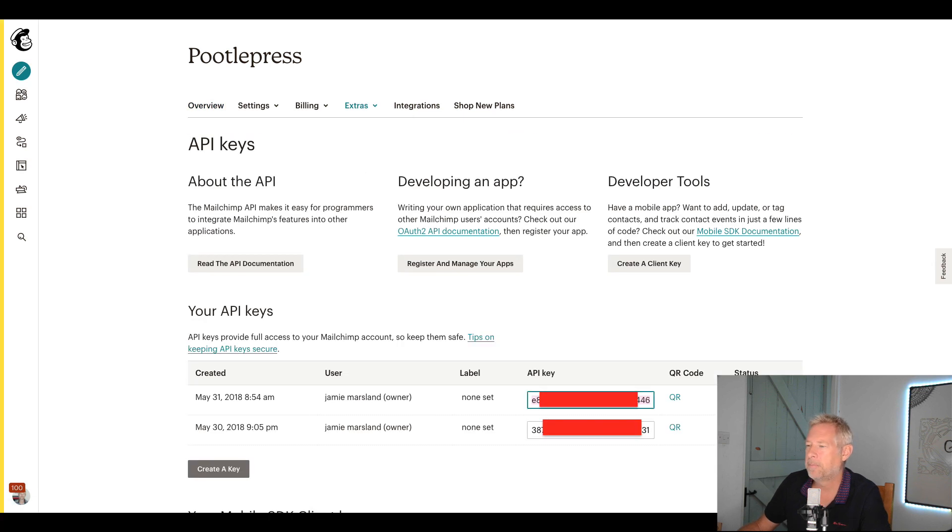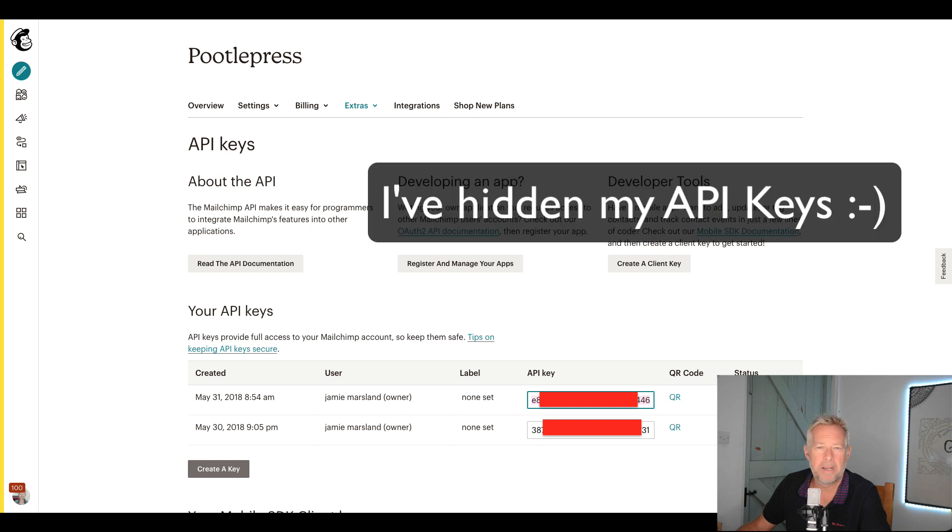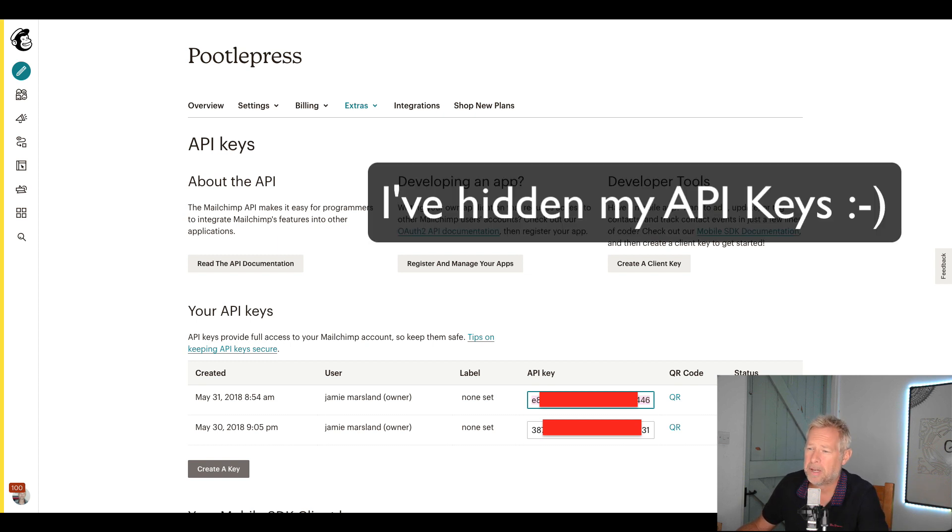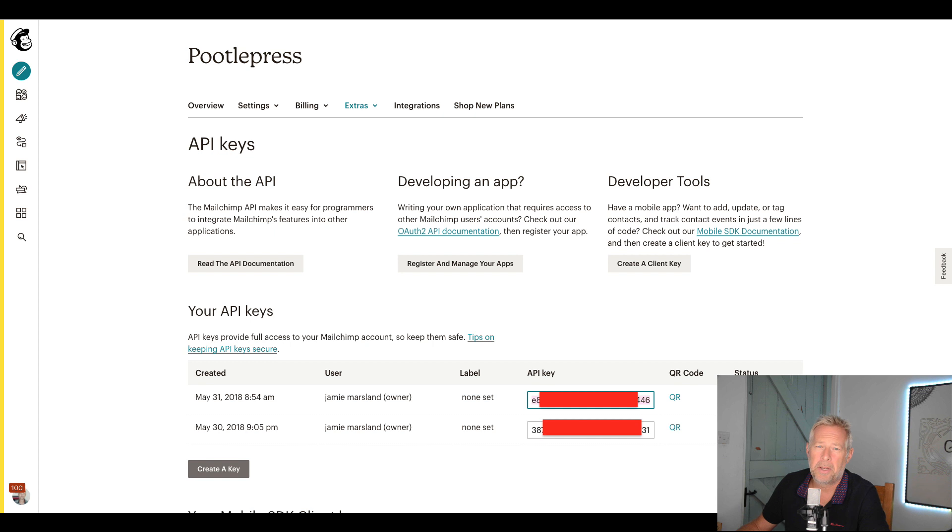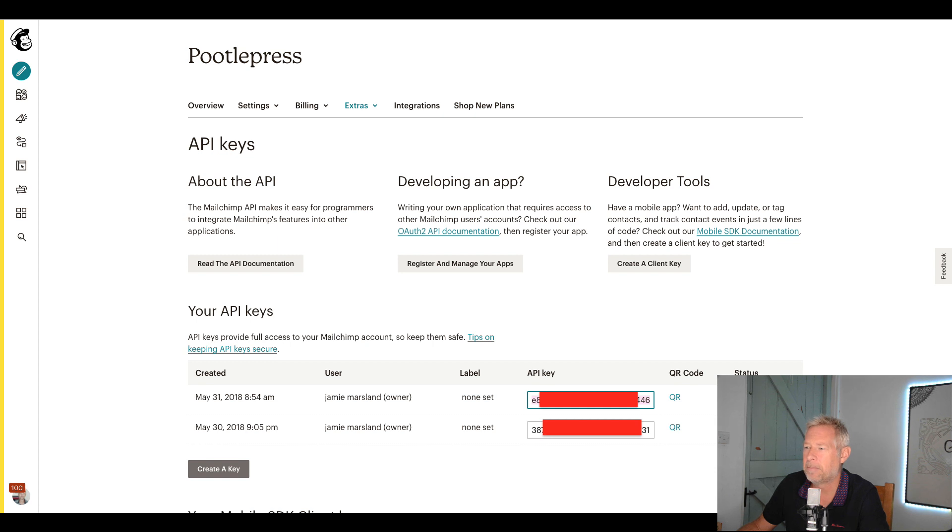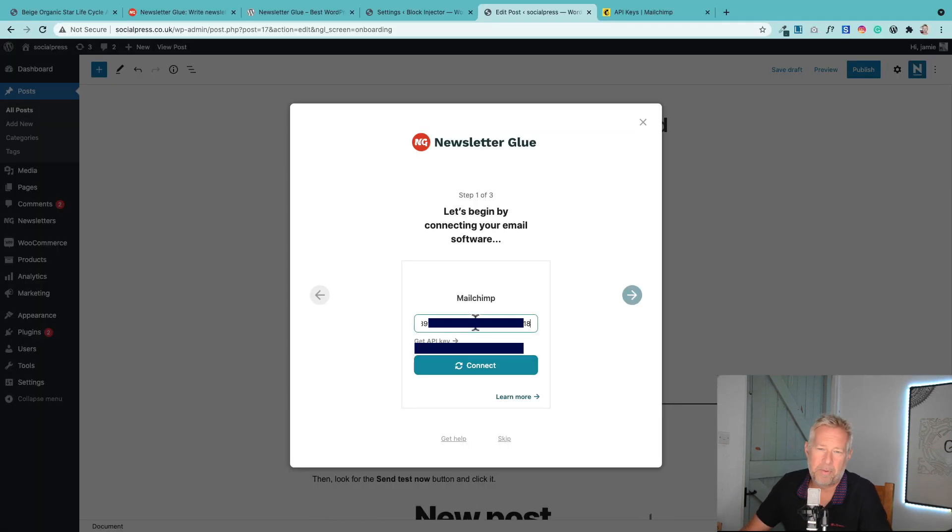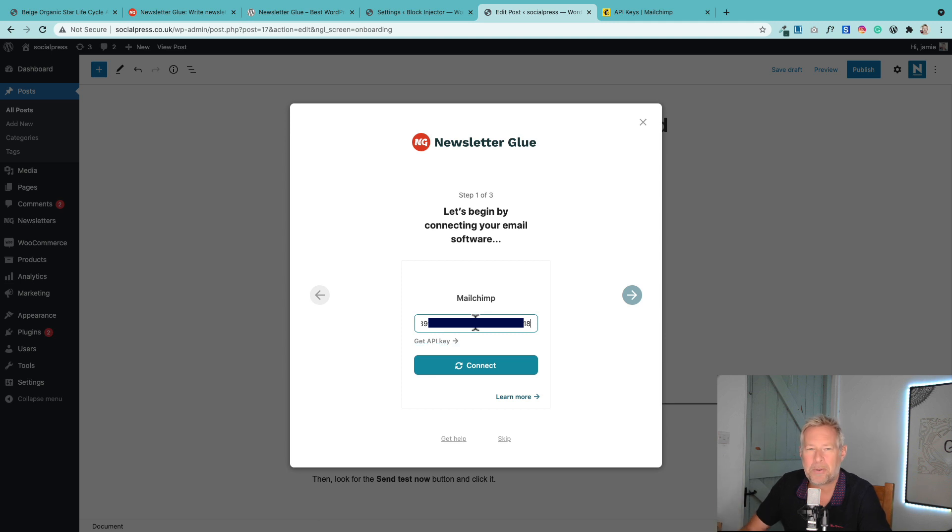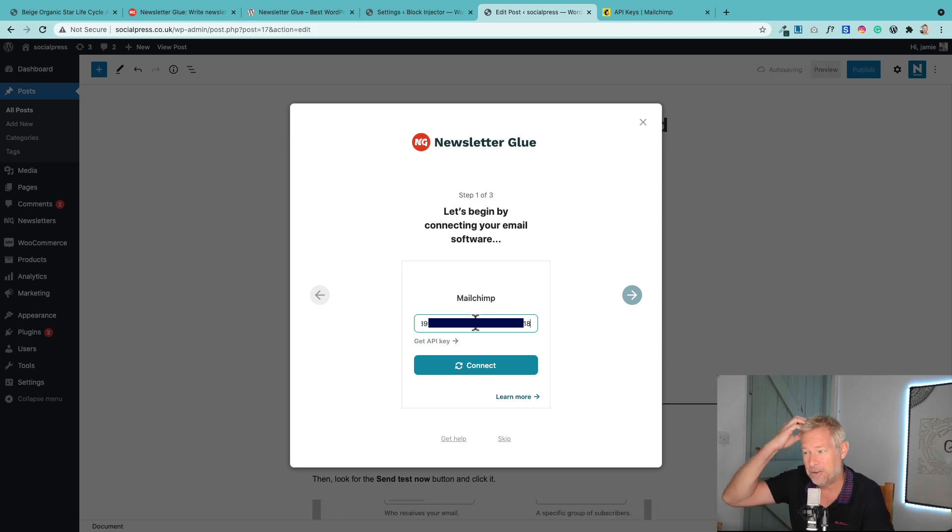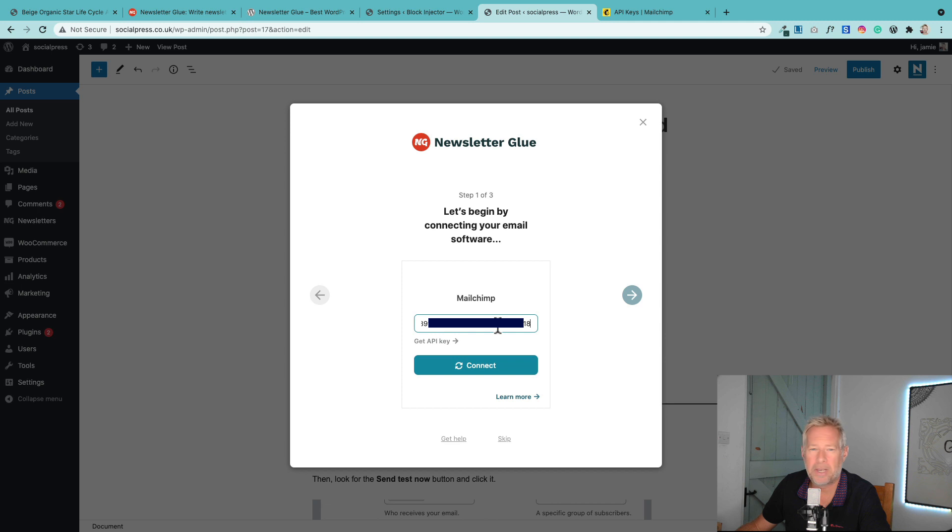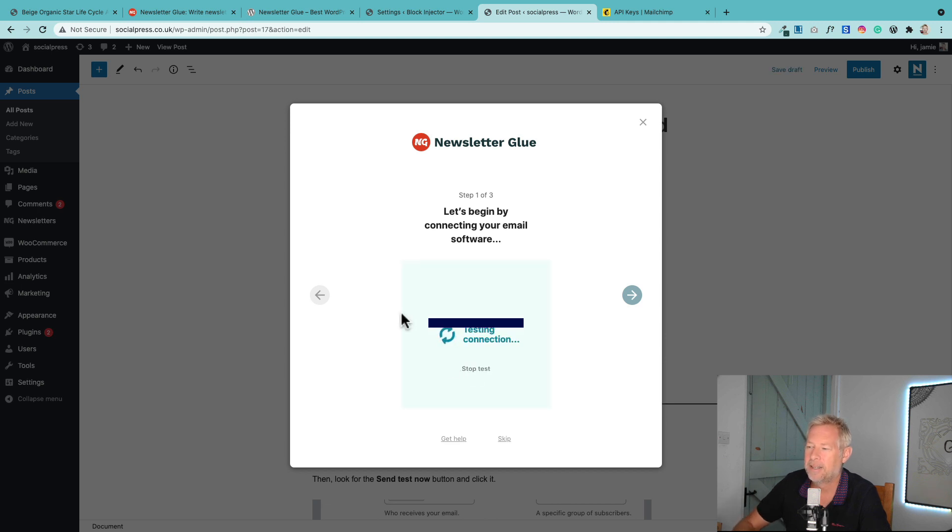You'll see down here, these are my current API keys. I've already got some, so I'm just going to copy that one. But you can also go ahead and create one here. An API key is essentially a way for MailChimp to authorize WordPress to use it. So you do need it. Pop in a key there and then just click connect.